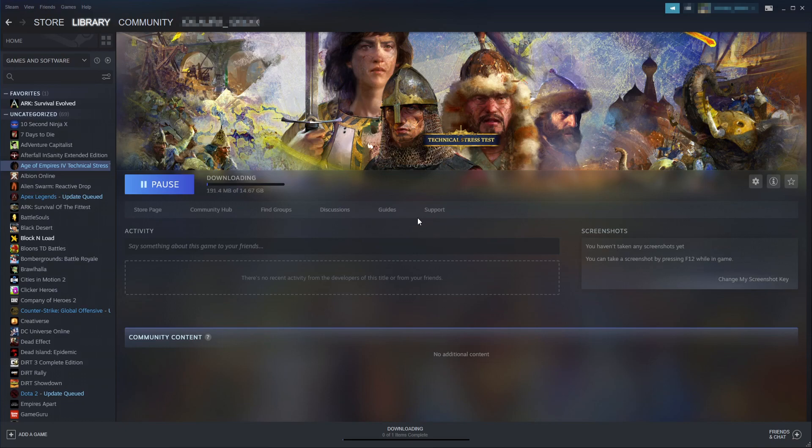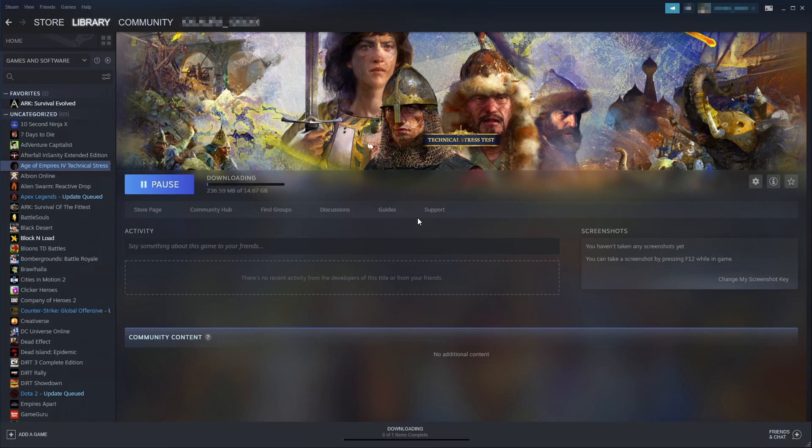Also, the stress test is only available between now, the 17th, all the way to the 20th, which is Monday at 6 PM UK time.